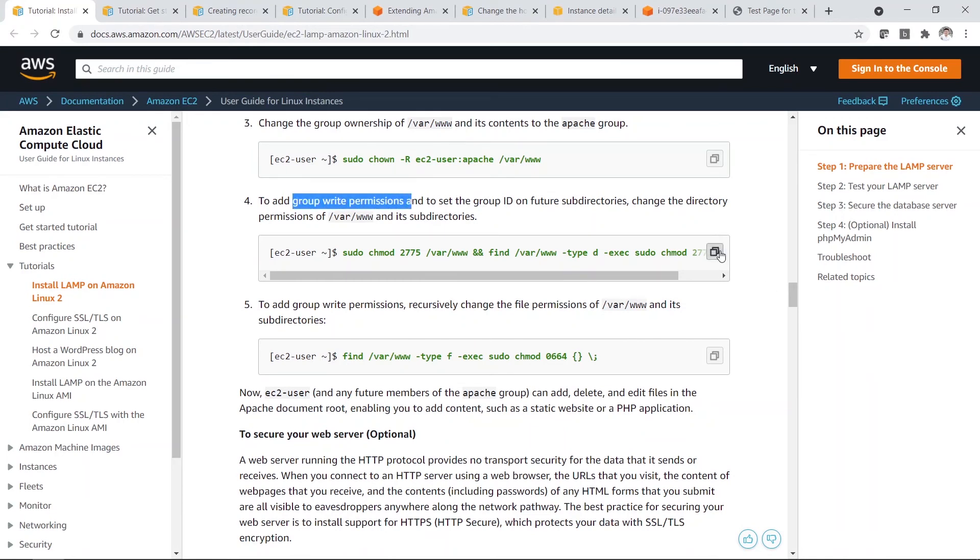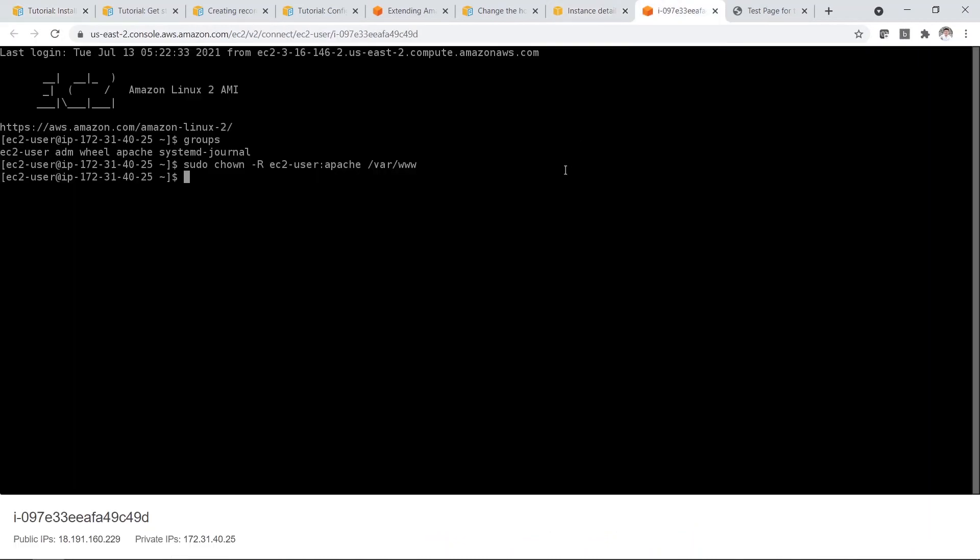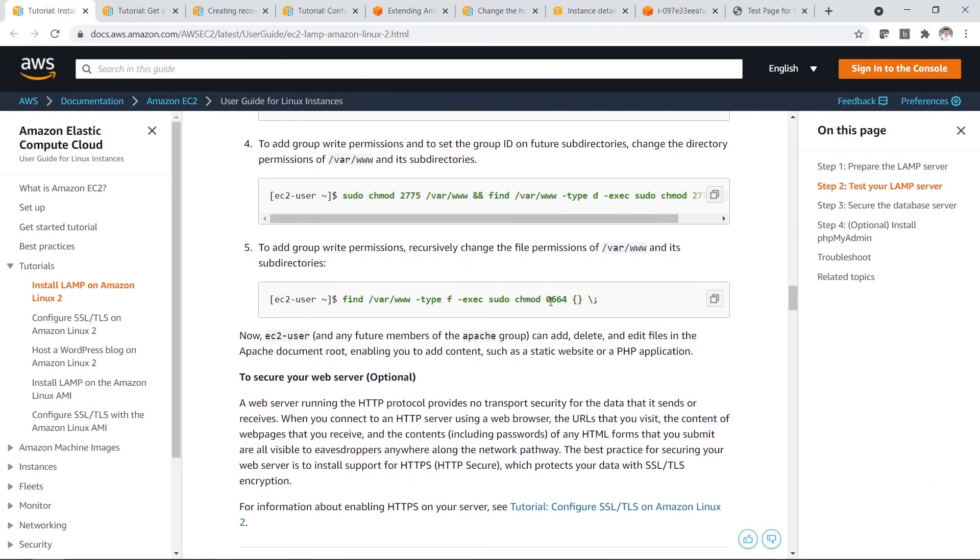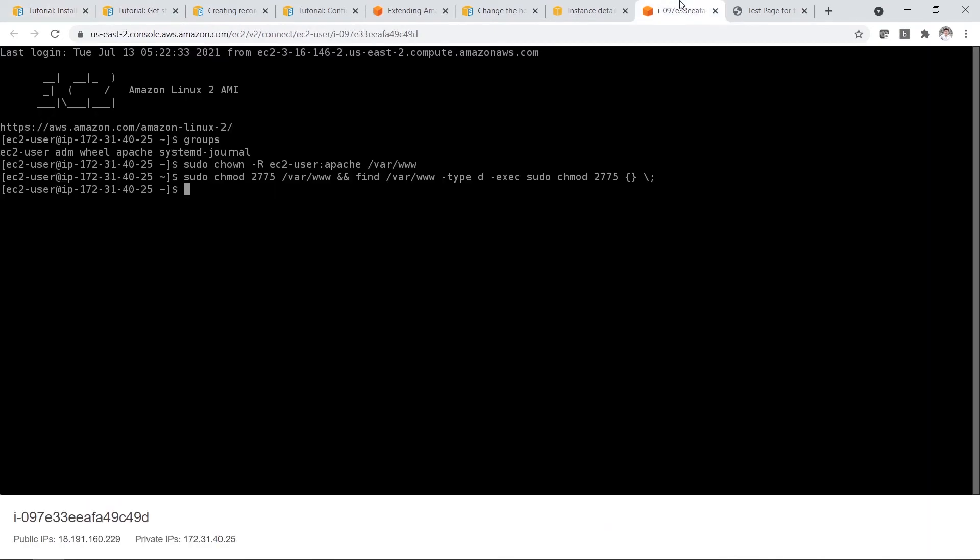And now you have to add the group write permission. So copy again. And this also.